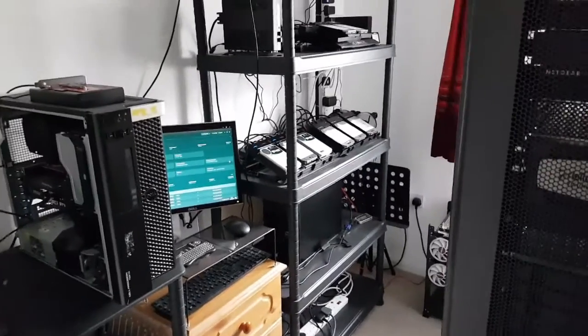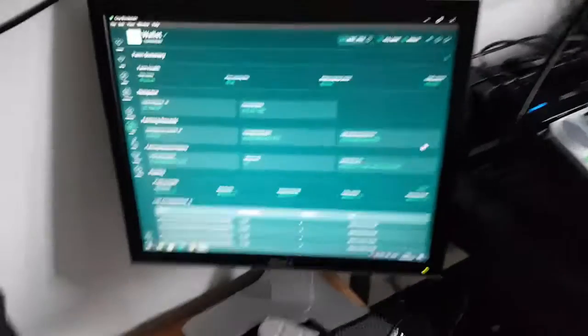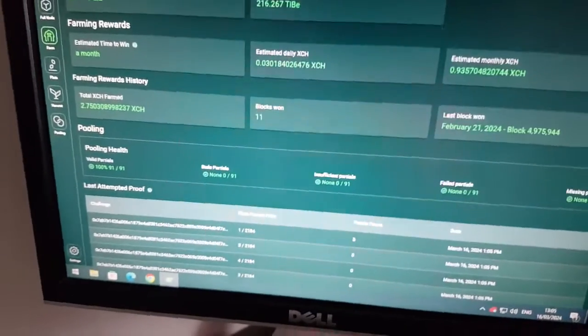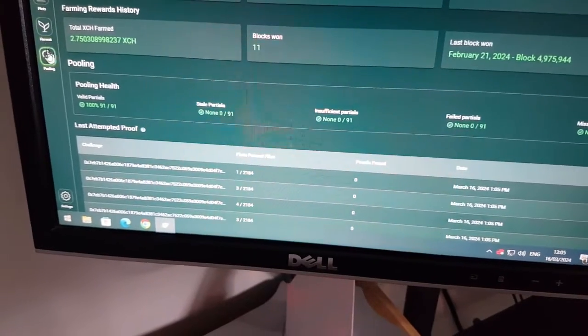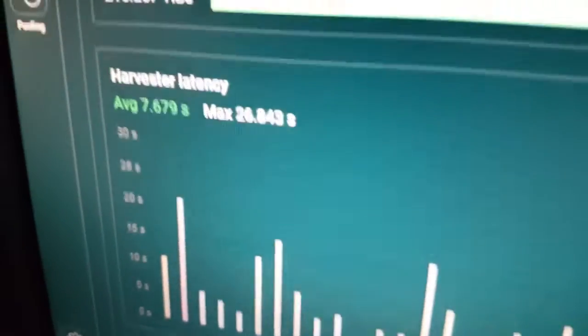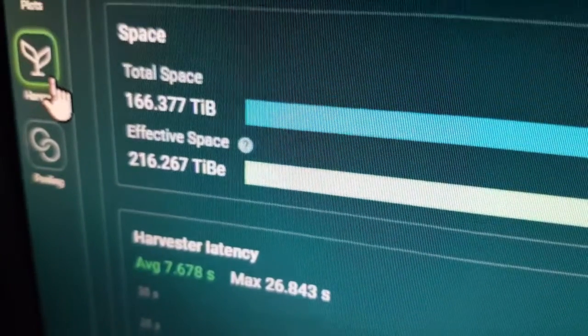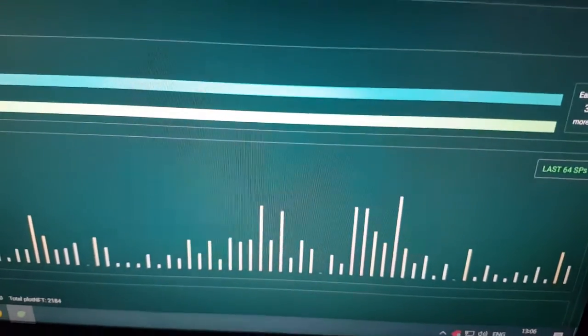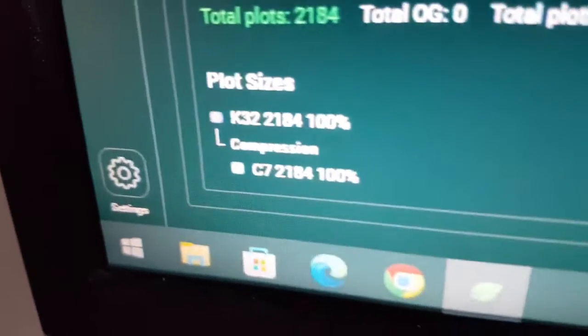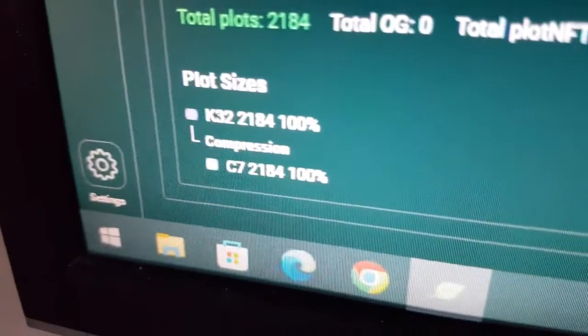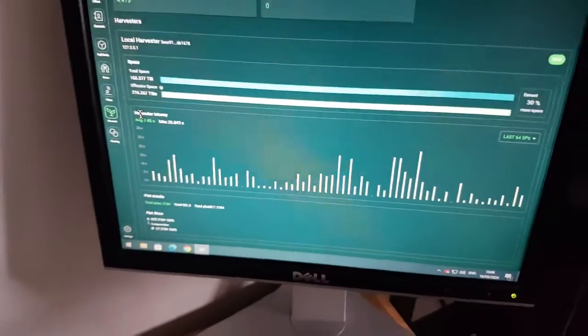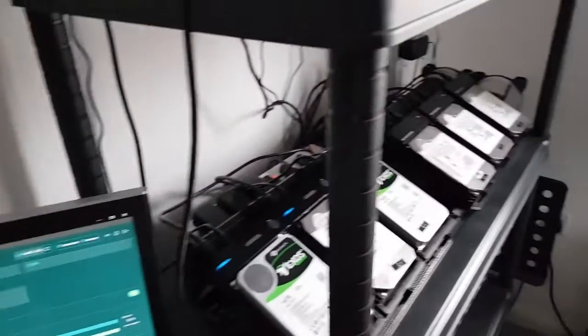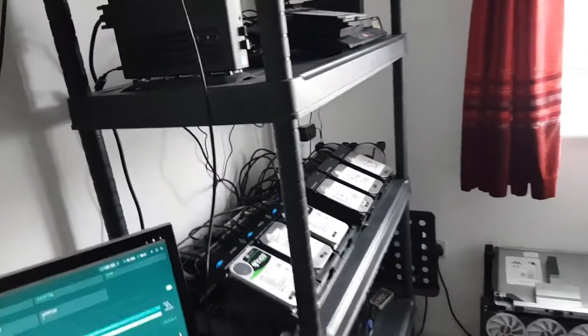So if we have a look now at the dashboard on here, and if I go to the harvester tab, we can see here that we've got 166 terabyte of the C7 plots now. If we look at the summary down here, you can see everything is K32C7s now, of which they're 2,184, 100%. So yeah, all the USB drives have been done, and all of the current disks in the 3 Netgear that are running so far, the NAS units, the 2100s.